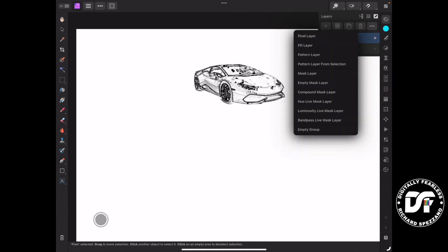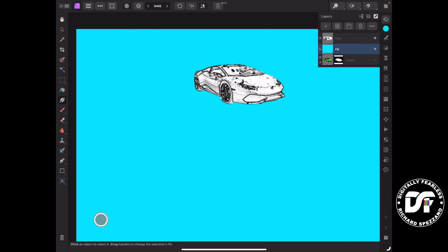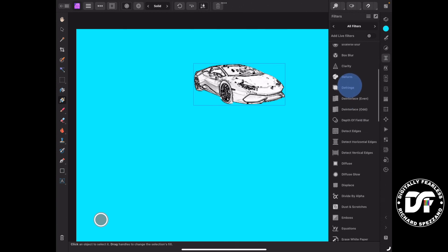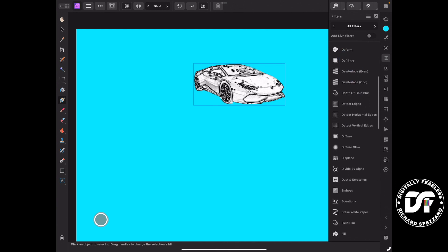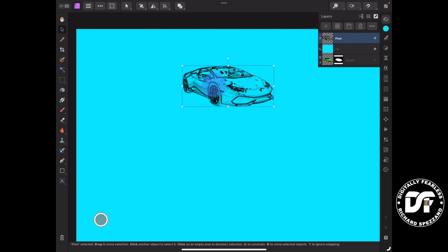I'm going to add a fill layer and leave it blue for now — I'm not keeping it blue. I'll bring that fill below the car so you can see the car has white inside. I do not want white inside, so I'll select the car, go to filters, and choose erase white paper. Now it's see-through and just black.